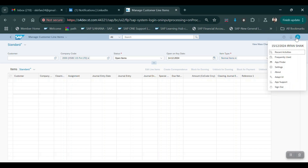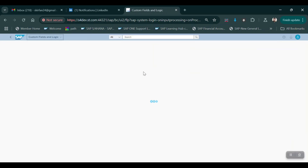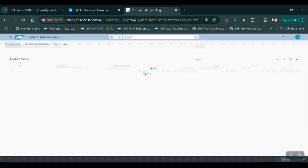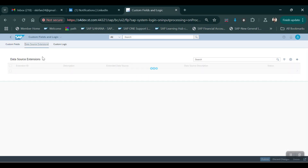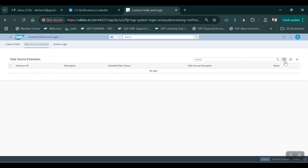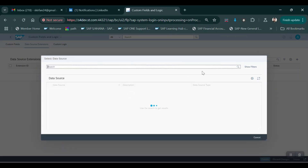Now let me go into that Fiori app. This is the Fiori app name: Custom Fields and Logic. Here we have to go to Data Source Extension.